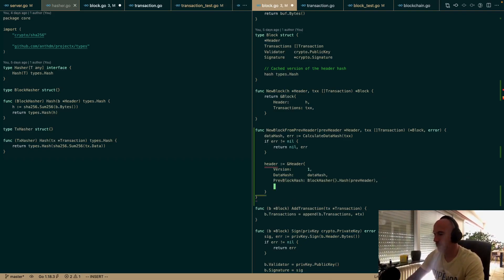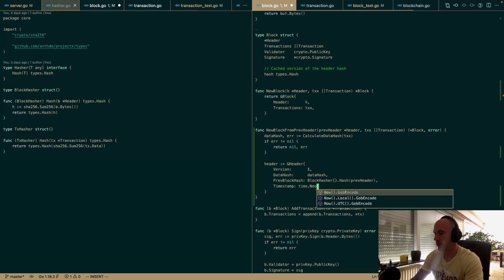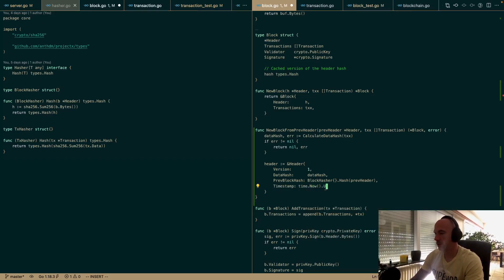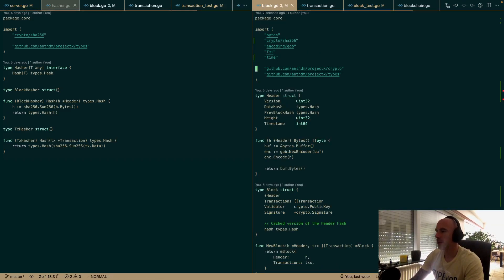We also have a timestamp field — which is time.Now().UnixNano(). And the height.